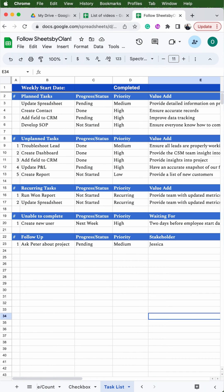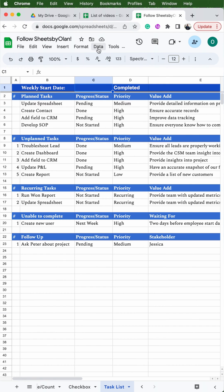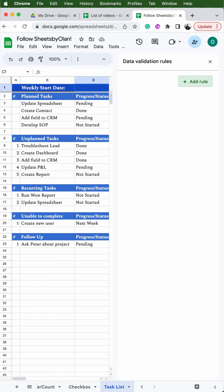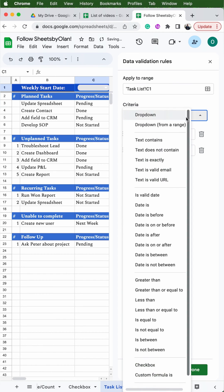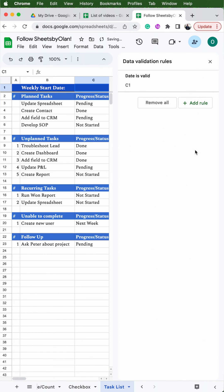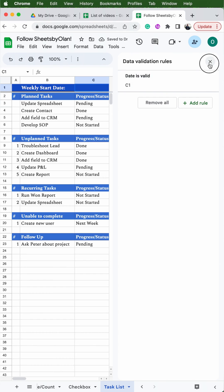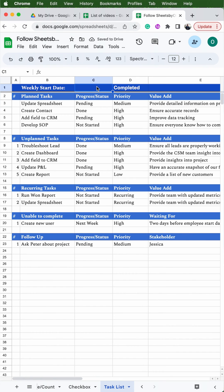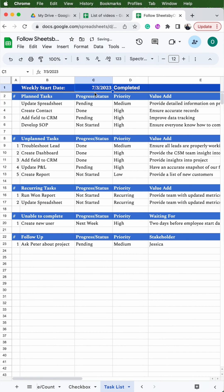The first thing we're going to do is add the data validation to get the date and the dropdowns. For the date, you'll select C1, go to Data > Data Validation > Add Rule, then use the dropdown to select 'Is', validate, hit Done, and then exit out of that. Now when you duplicate the tracker to get ready for the next week you can easily change the date by selecting the calendar.